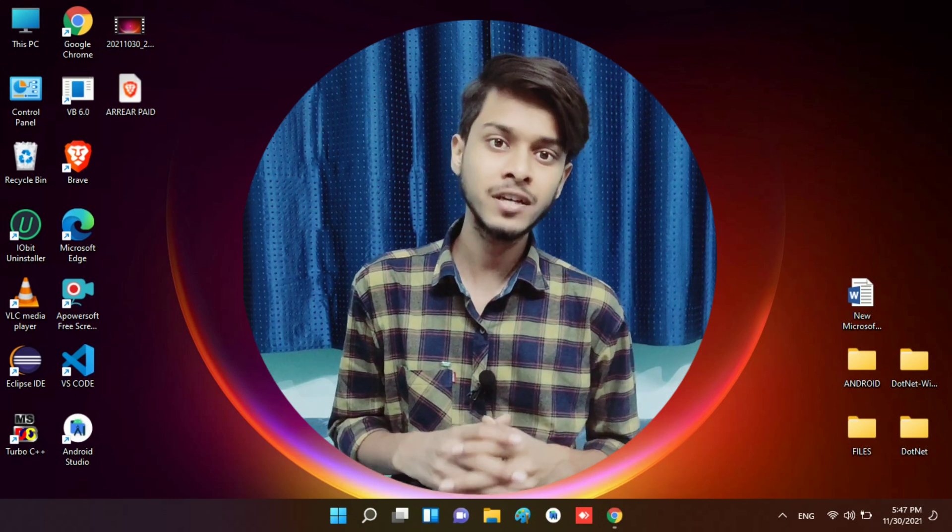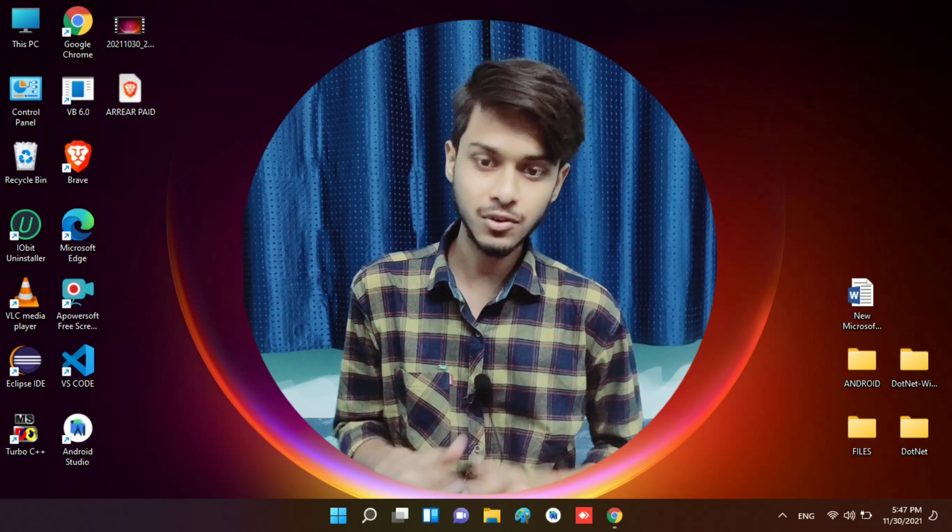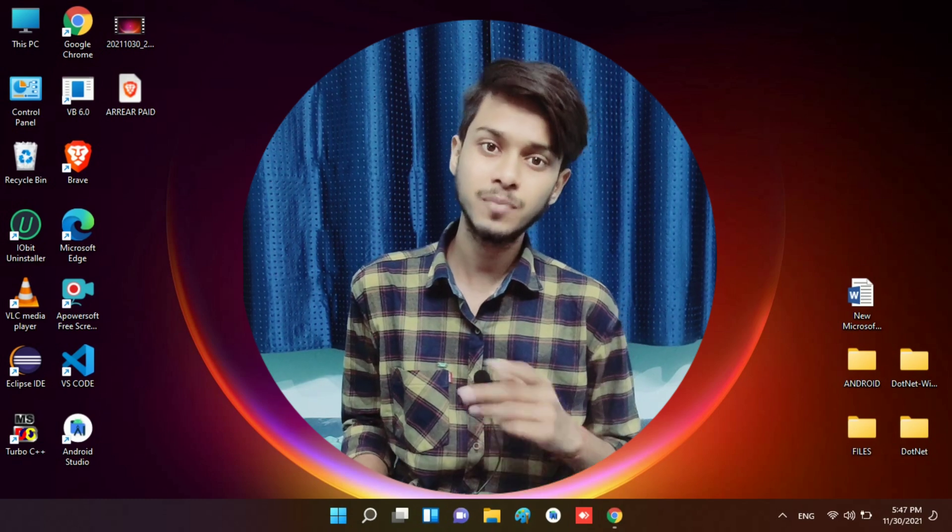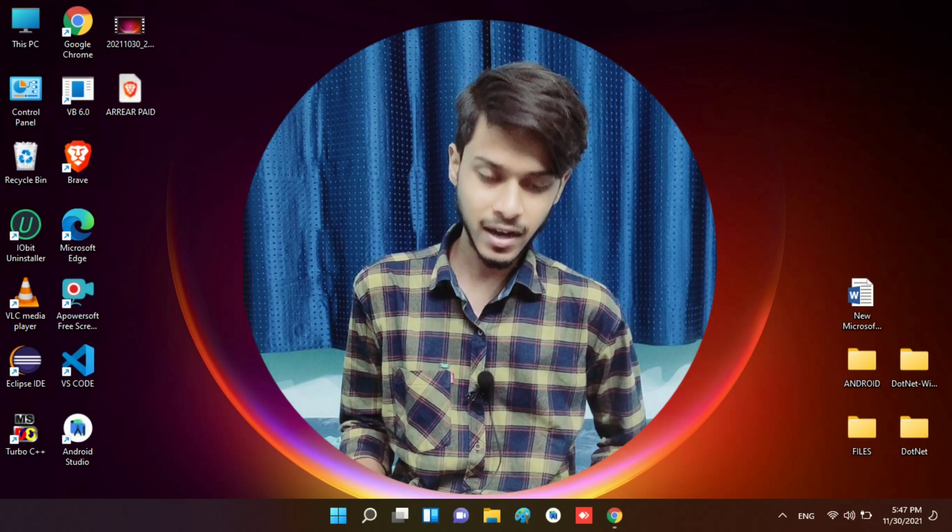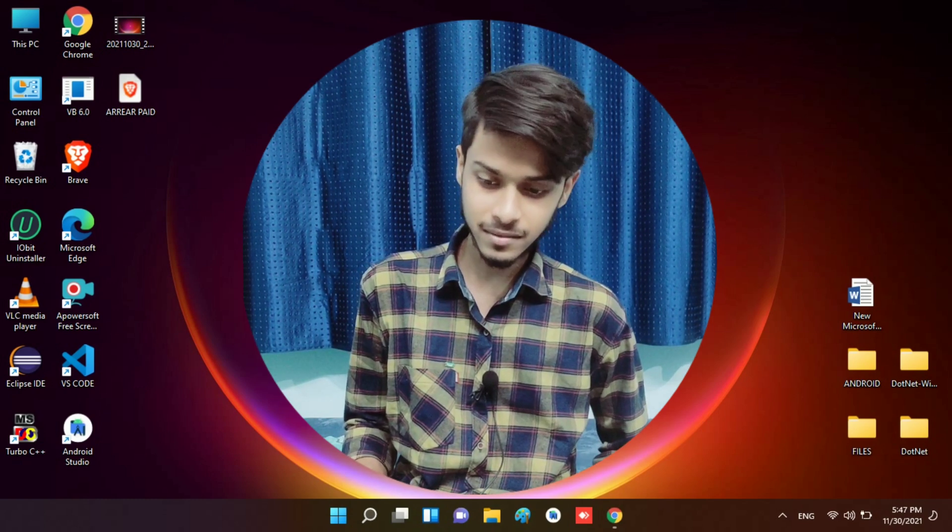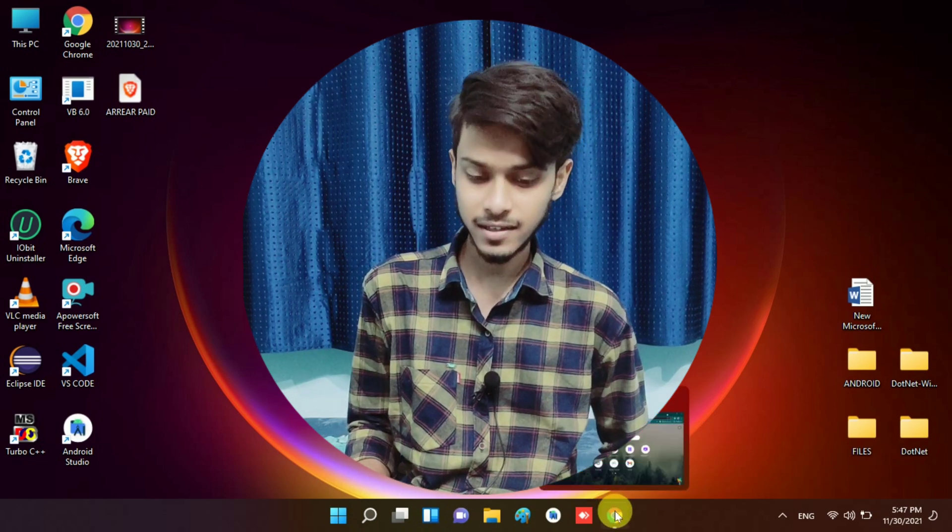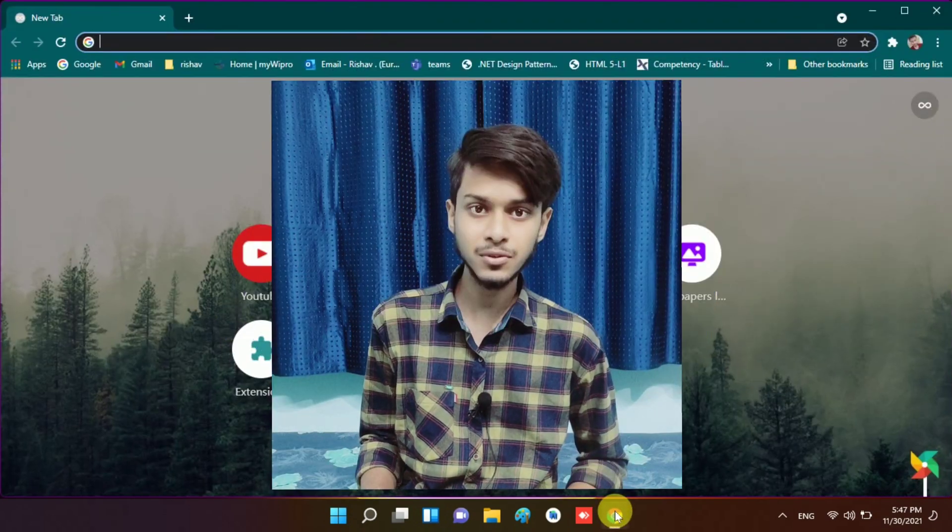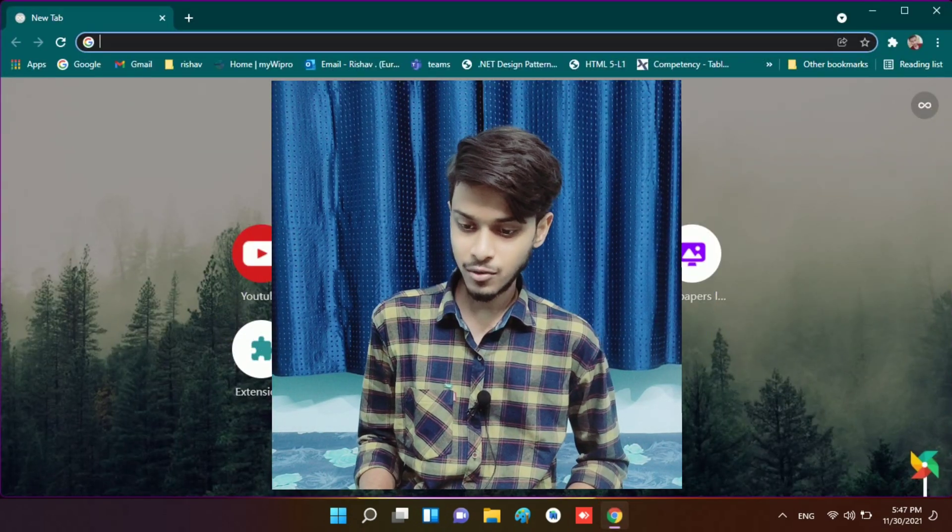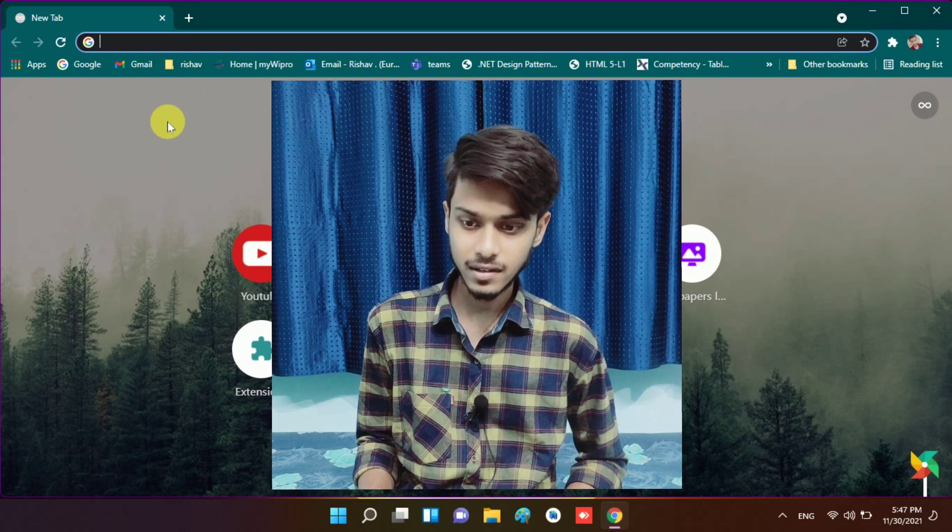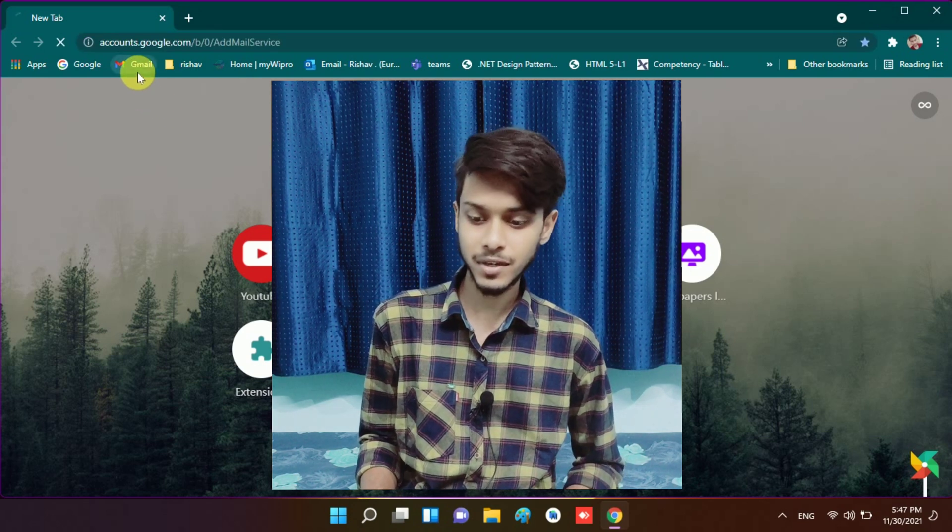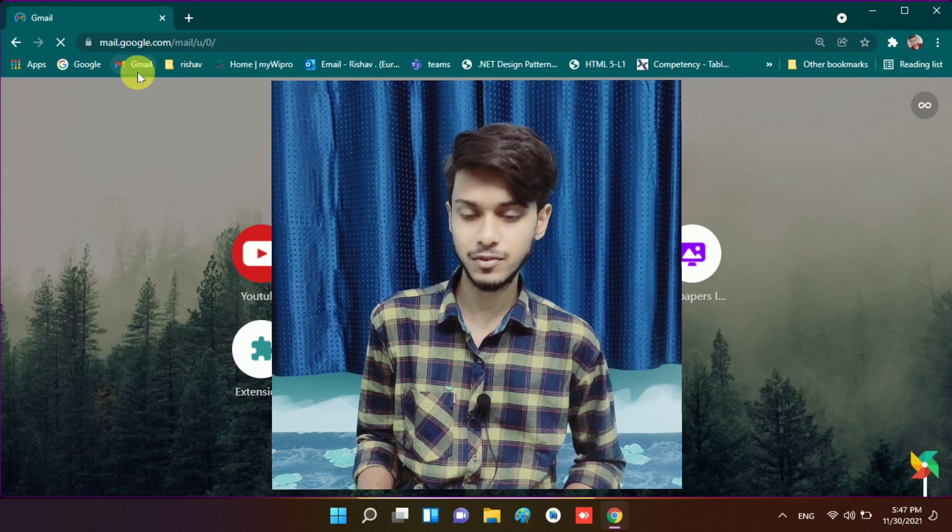Now I am on my computer screen. I will tell you everything. First, I open my browser - my Google Chrome browser. Is it visible to you? Now I open my Gmail. My Gmail is opening, kindly wait for a few seconds.